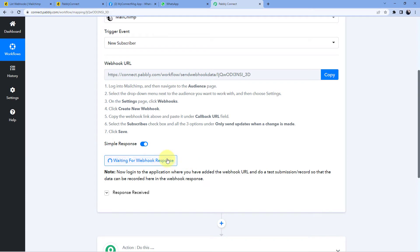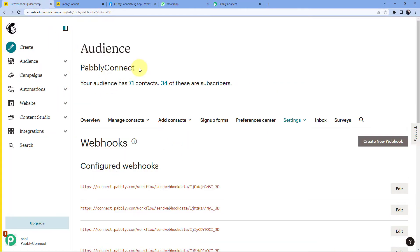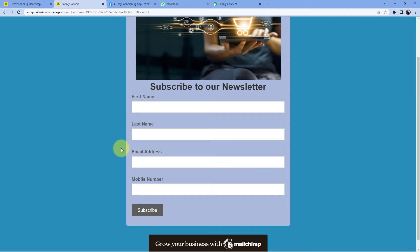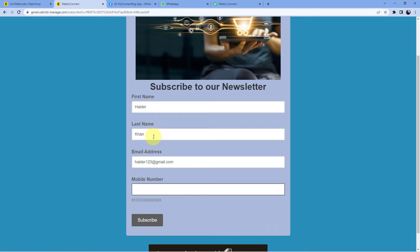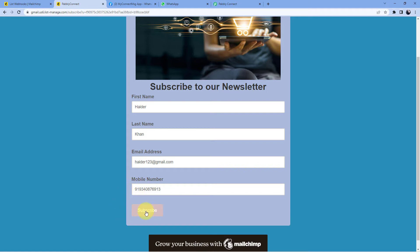We go back to Pabbly Connect and click 'Recapture Webhook Response'. We need to create a dummy subscriber inside our Mailchimp contact list. I have already created a Mailchimp signup form — whenever a user fills this form and clicks the subscribe button, that user is automatically added to my Mailchimp contact list. I'll enter the details: first name Heather, last name Khan, a dummy email address, and a mobile number — this is the same number on which we will send the WhatsApp message. I'll add country code 91 as well and click 'Subscribe'.